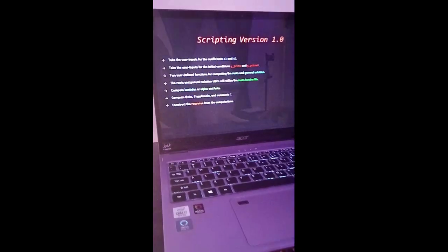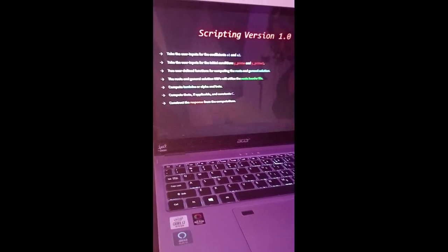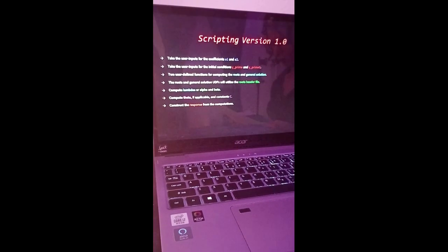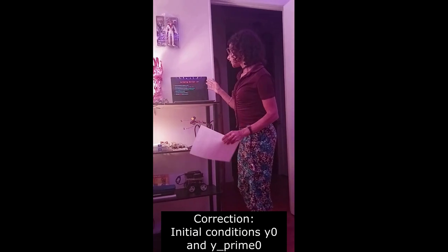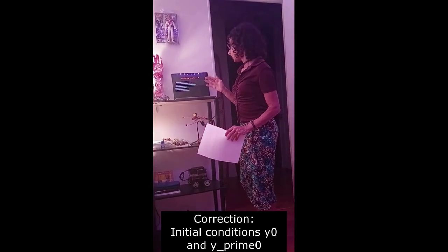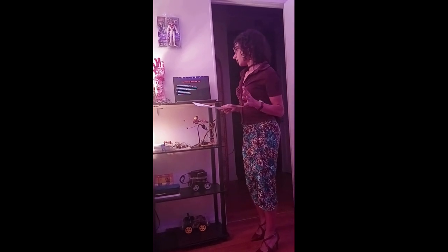So, how did I script version 1? I first take two coefficients from the user and utilize them in a for loop, then extract them from the array. Next, I take the initial conditions y and y prime, and then I utilize two user-defined functions named roots and general solution for computing the roots and general solution. These will utilize a header file — the roots header file — which has a couple of macros that will compute the c values depending on the type of roots you got.